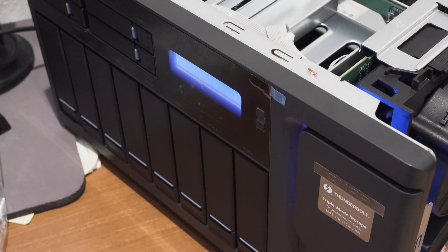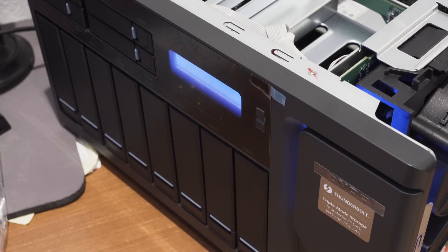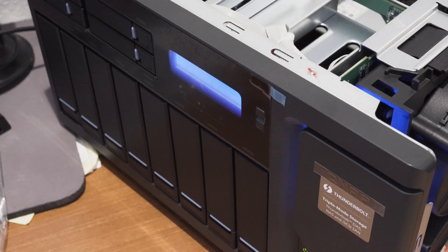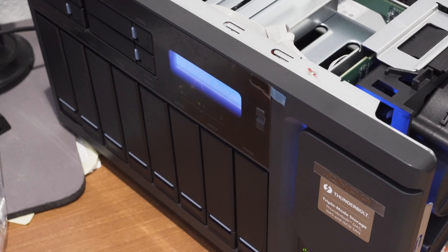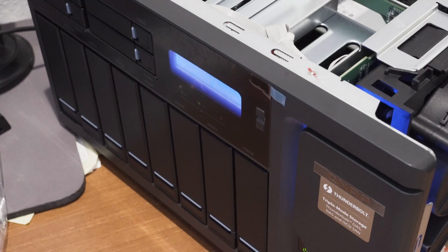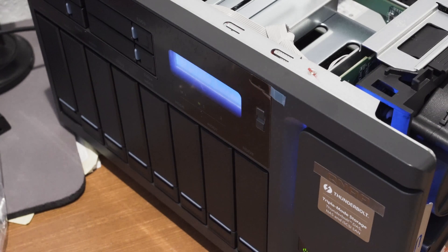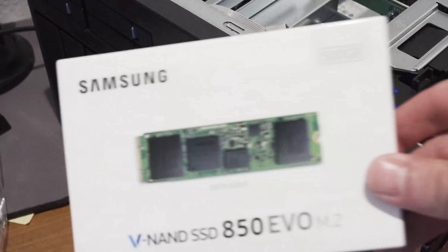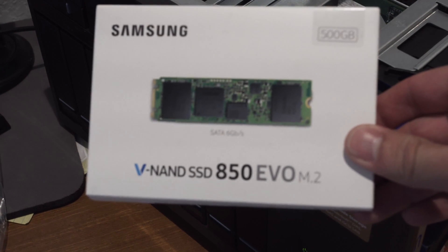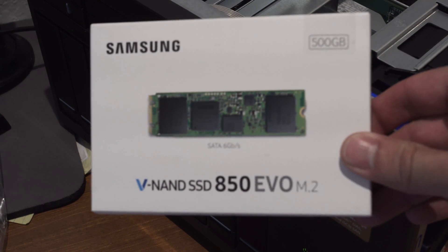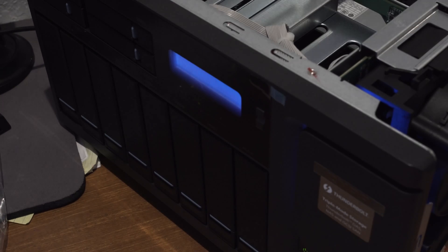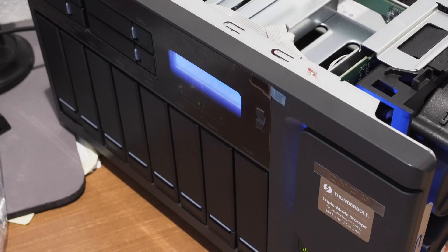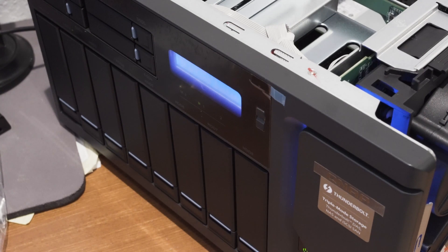I installed the Samsung Evo 850 M.2, 500 gigabytes. There's the package. At the time of, let's see, September 2016, 500 gigabytes was the main version you could buy at a reasonable price.